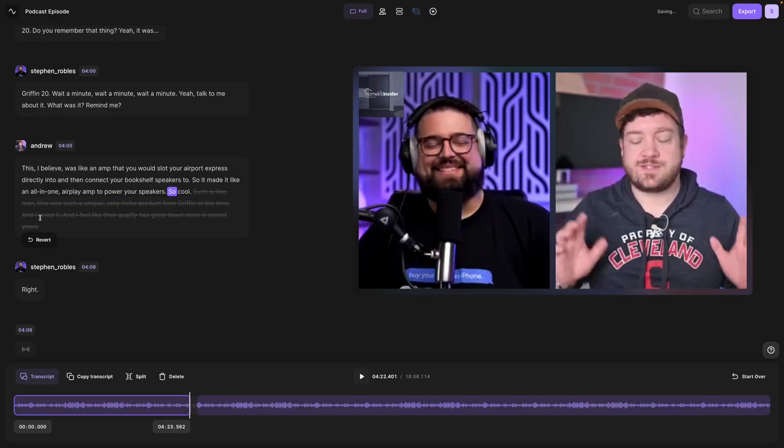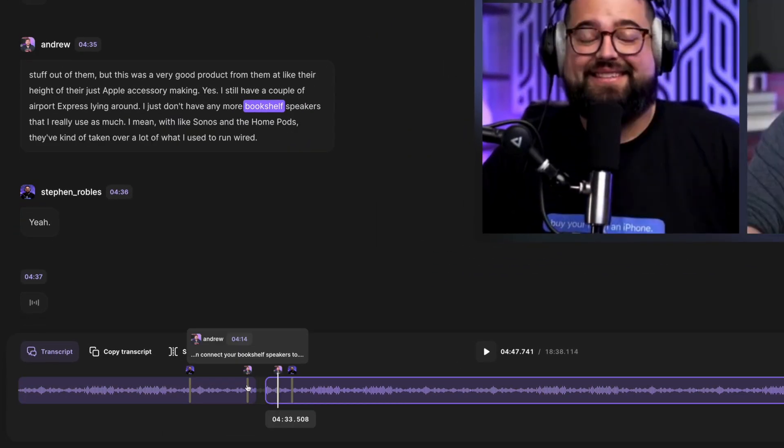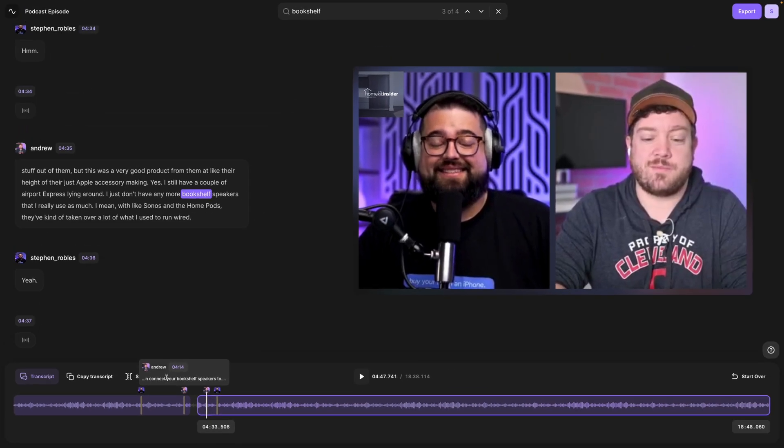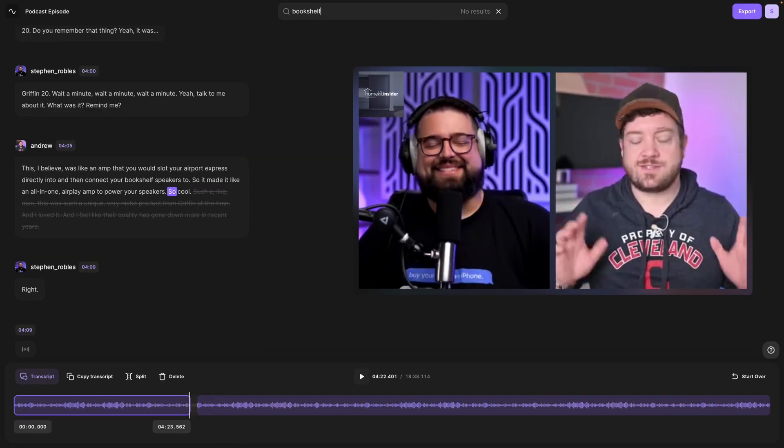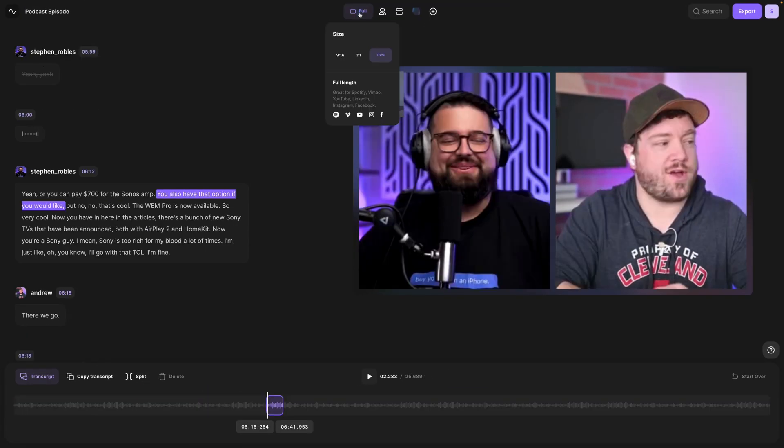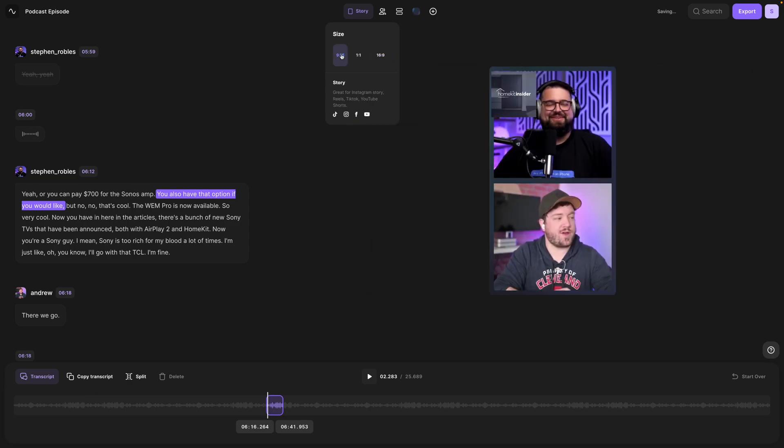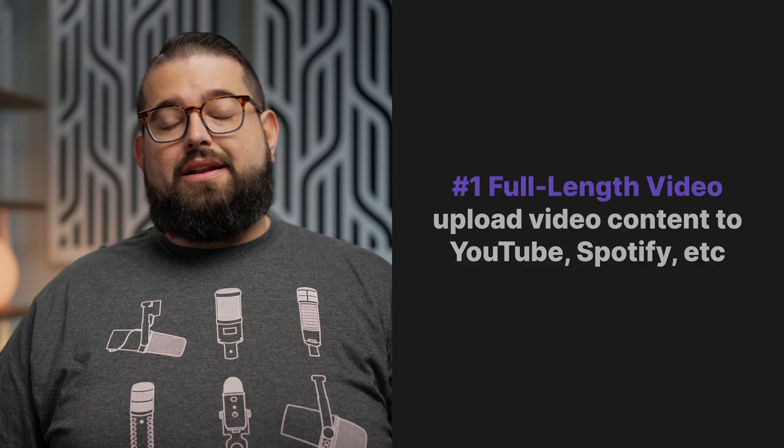With Riverside, we now have a text-based editor that helps you repurpose your content multiple ways extremely fast. You can search the text of your recording, jump to points in your recording to cut a clip, and our transcriptions are now powered by AI in over 100 languages. So in this video, we're going to show you five ways you can repurpose your content using the Riverside editor and show you how fast it can be.